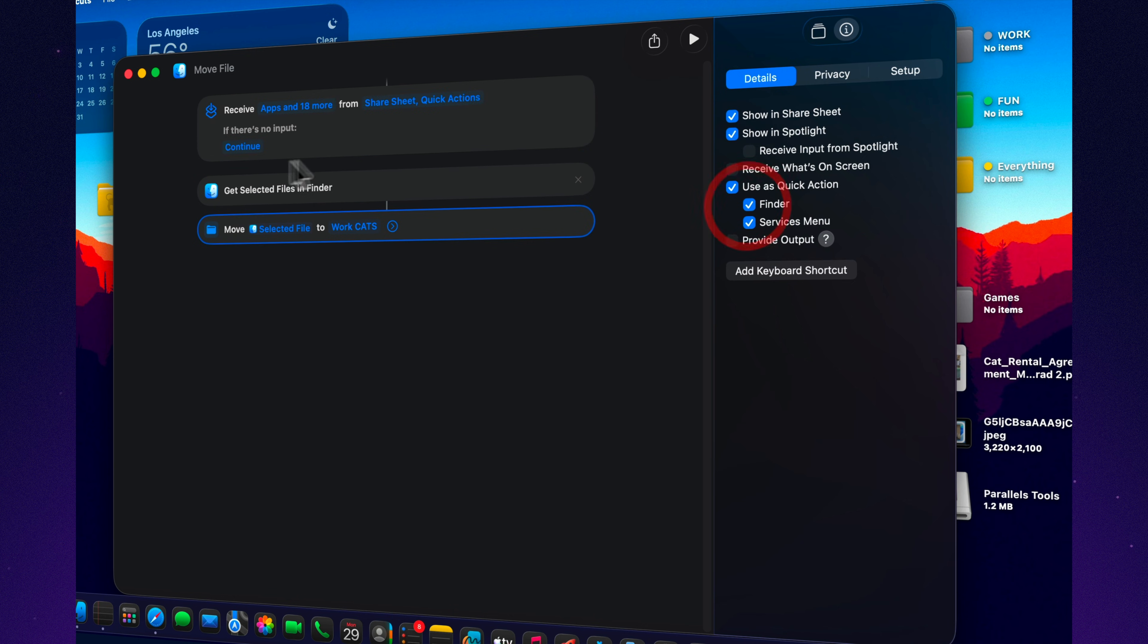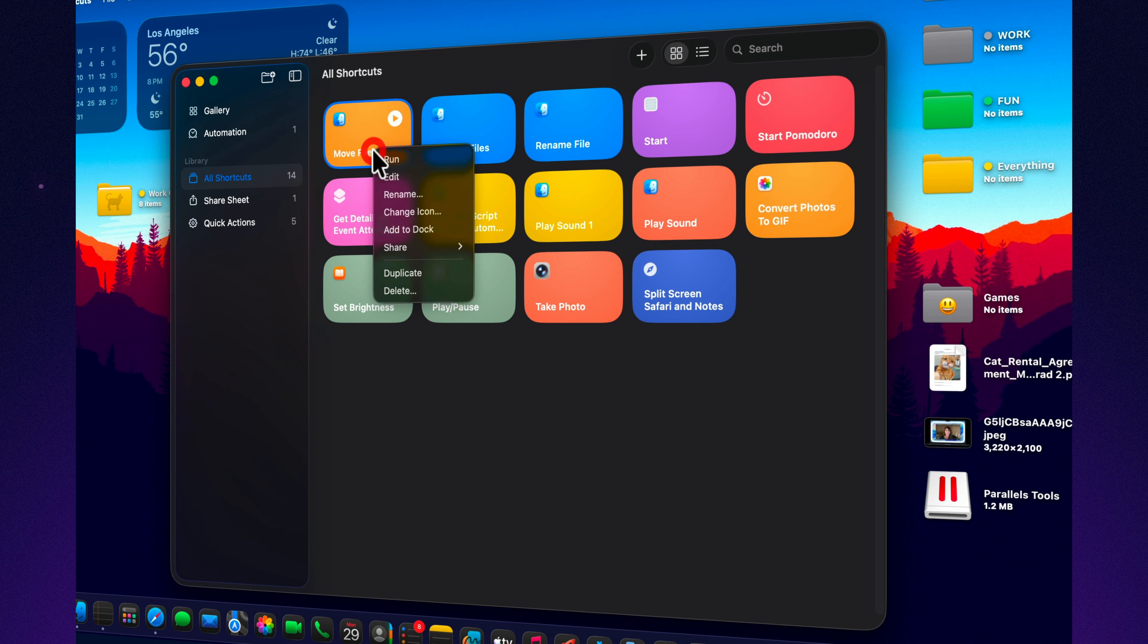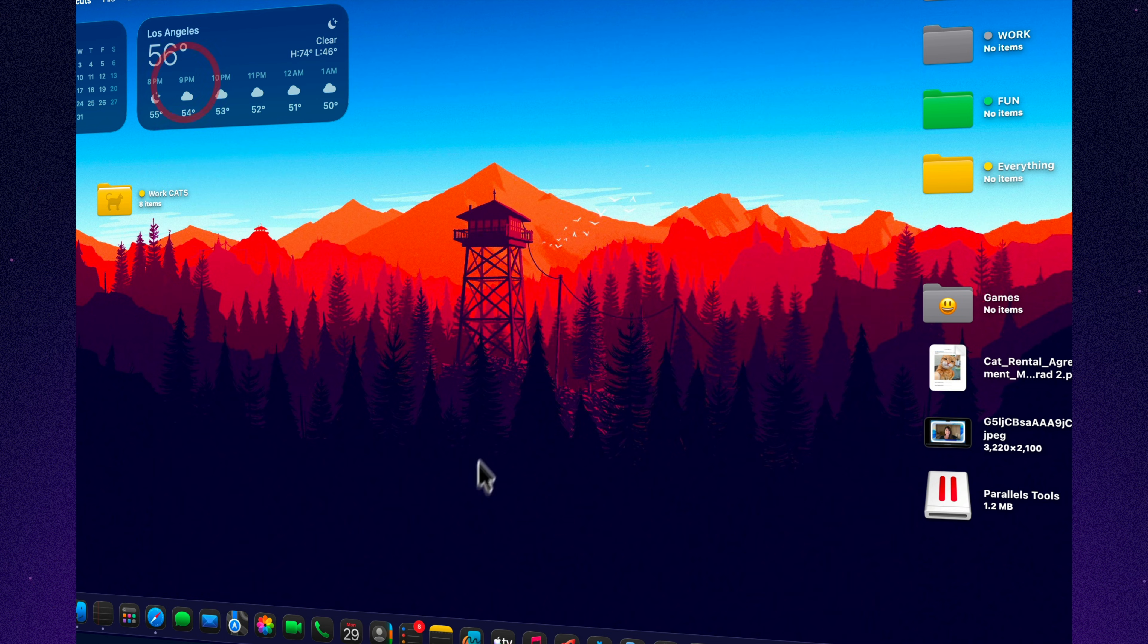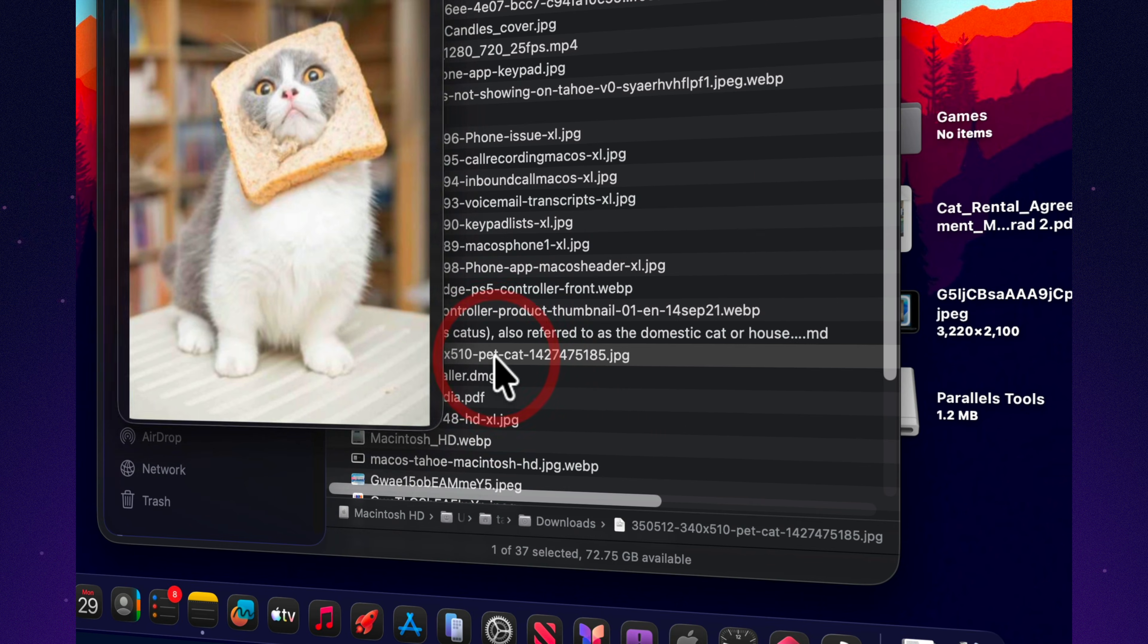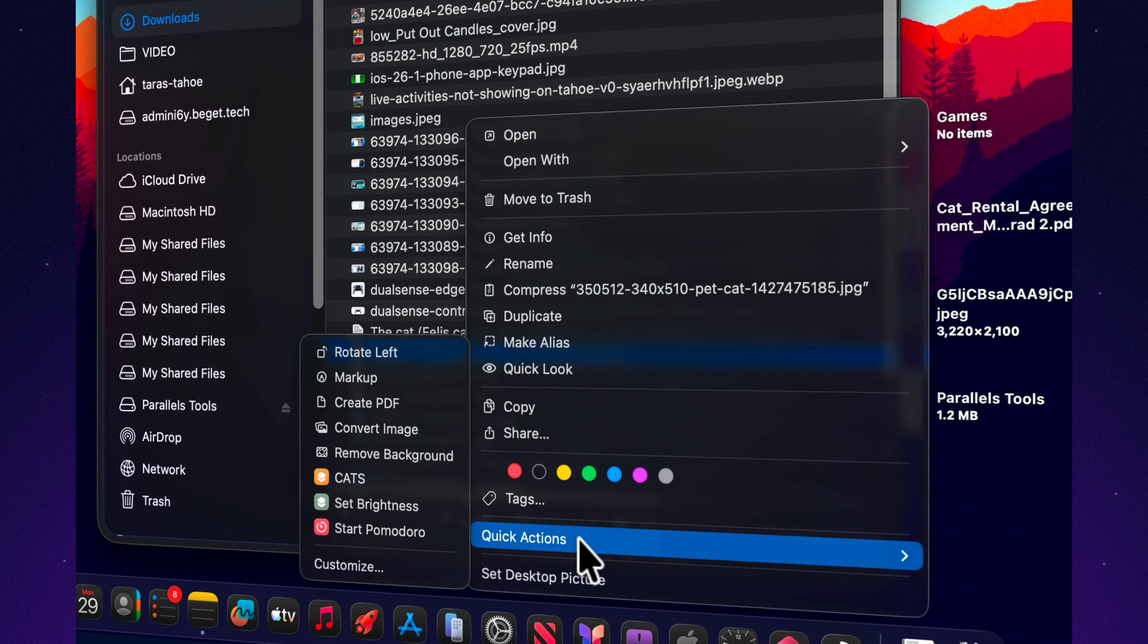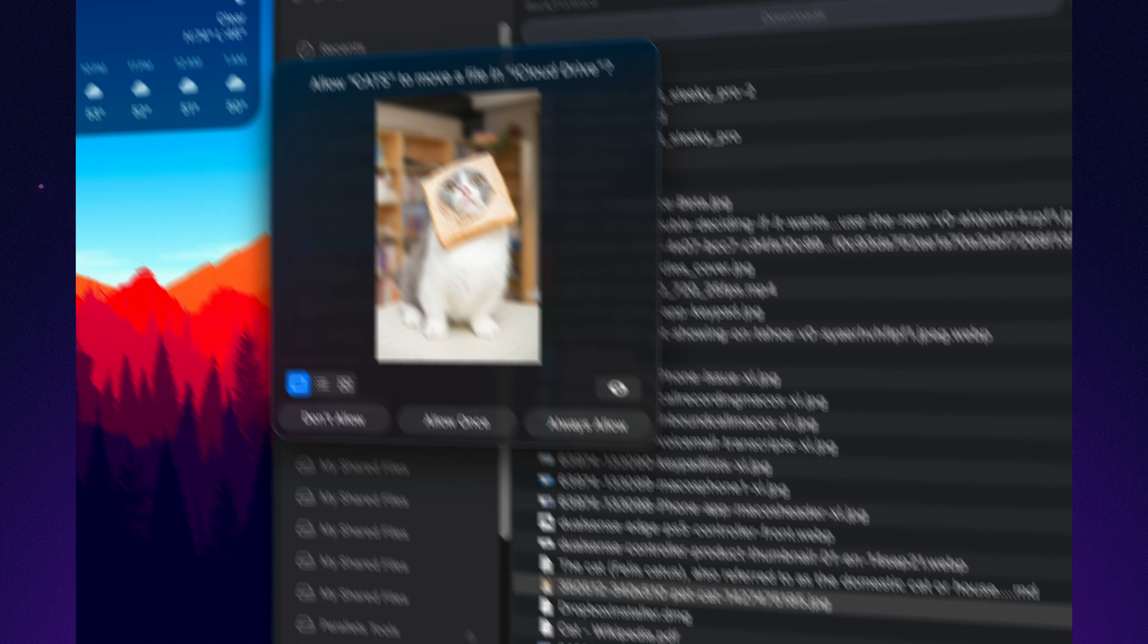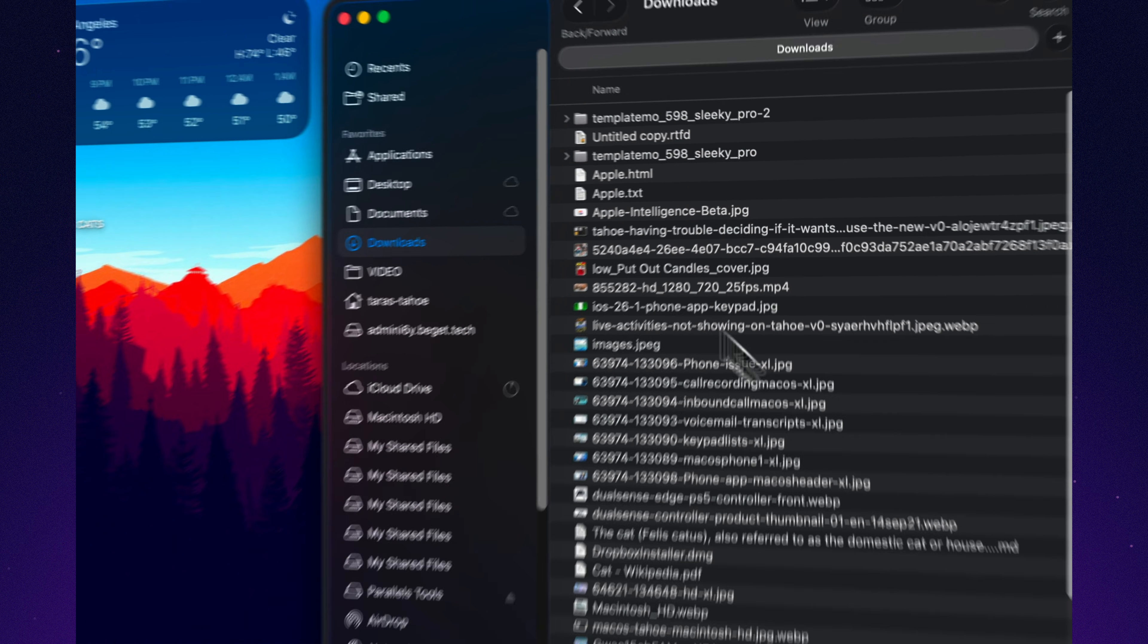And then there's Finder stuff, but the kind shortcuts is actually great at, not forcing it to do things Finder already does perfectly. For me, the big one is file routing. I right-click a file, run a quick action, and it drops that file exactly where it belongs. Receipts to one folder, video assets to another, screenshots to a project folder. And it can even tag them so they're searchable later. That's when Shortcut stops feeling like an app you open and starts feeling like Tahoe grew extra buttons exactly where you need them.